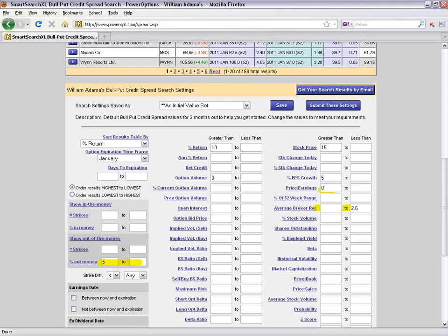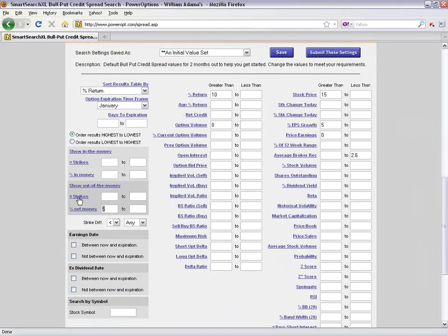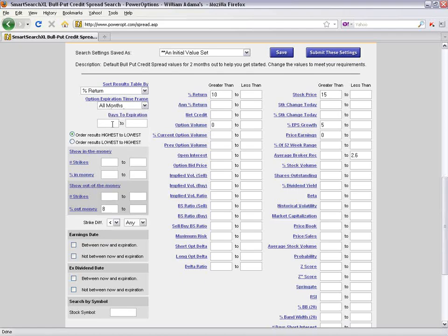If 5% out of the money isn't conservative enough and you'd like to go deeper out of the money, just click in the percent out of the money field and change it to, say, greater than 8. For the option expiration time frame, if I wanted to include December positions expiring in about 18 days, I'll click the drop-down menu and can select December, other available months, or select all months and use the days-to-expiration field to limit it to between 0 and 55 days.